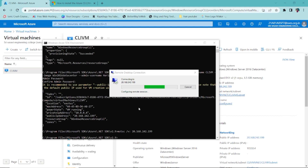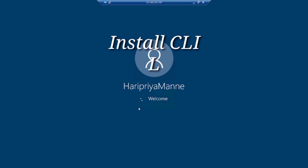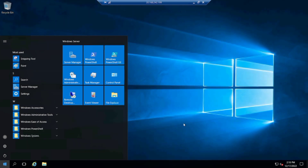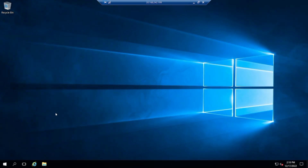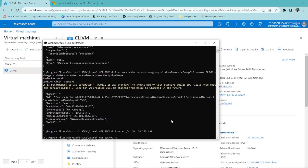We are now connected for the first time. So there are just three steps: install the CLI, log in, create a resource group, and create the virtual machine in that resource group — that's it, very easy steps. The VM is connected and you can do whatever you want inside this virtual machine.